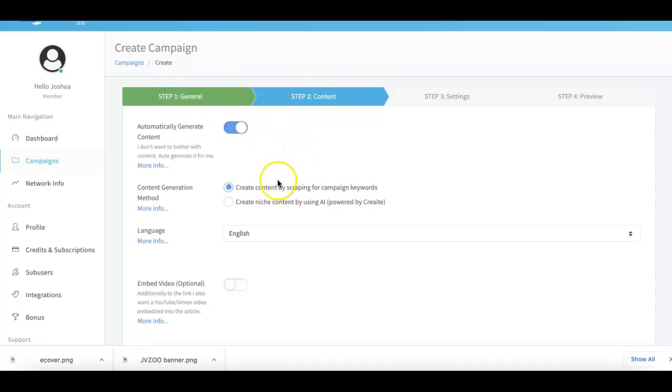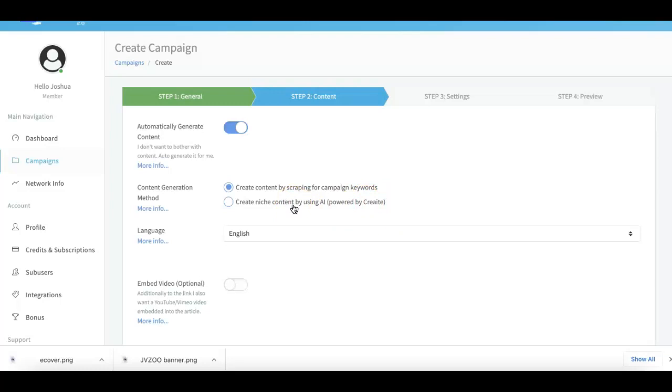In version 3.0 we've also integrated my Create platform so you can get unique artificially intelligent content created for each of your campaigns as well, just to give your campaigns an even stronger punch by providing truly unique content.